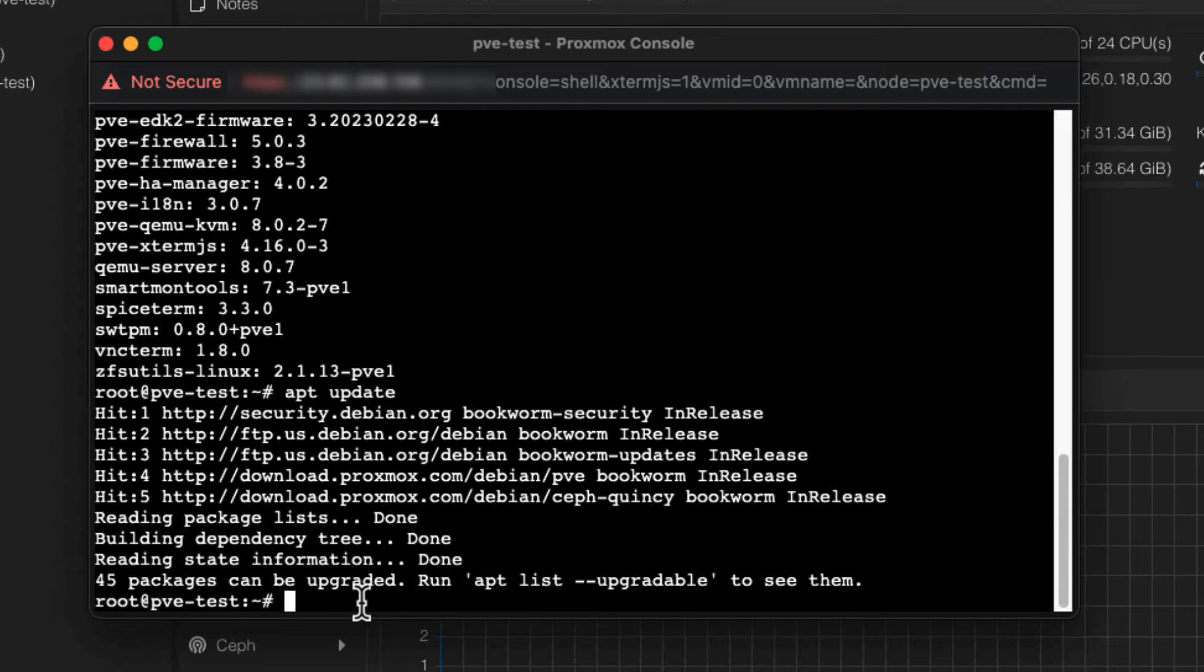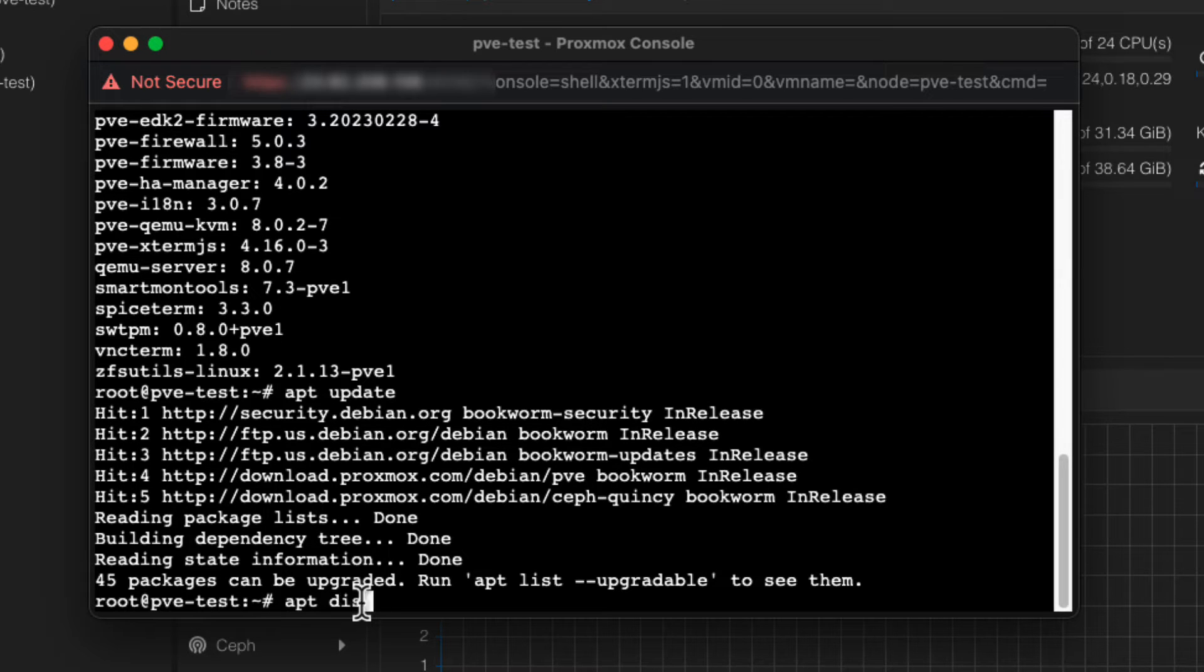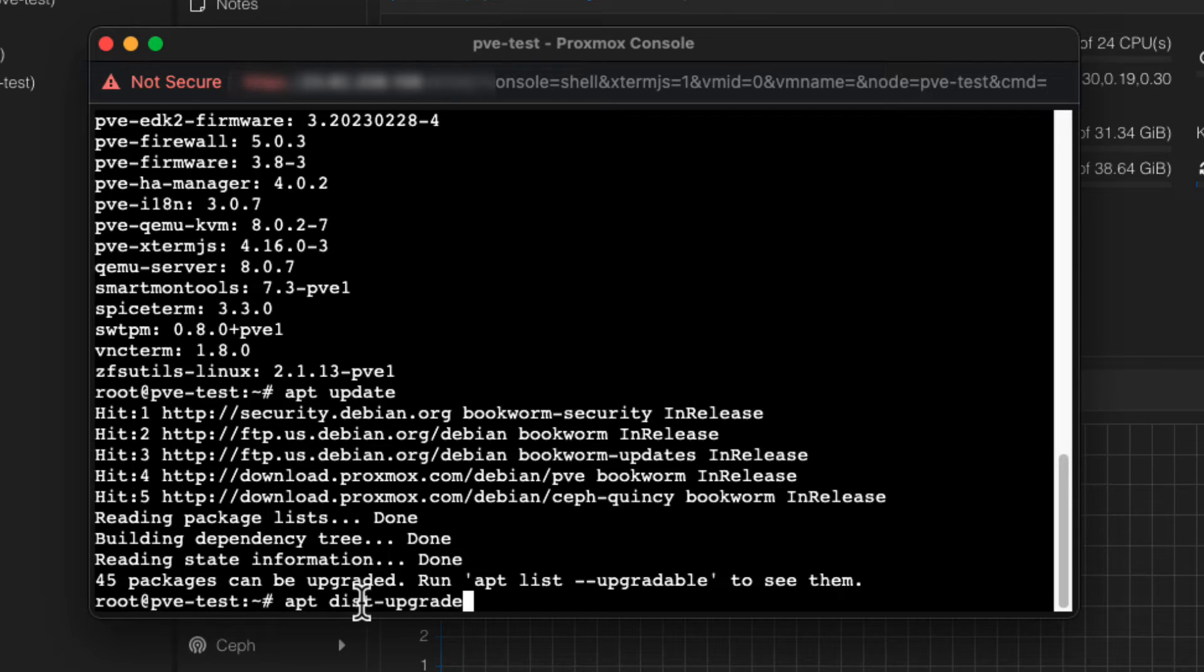So let's go ahead and update our system. We're going to run the command apt dist dash upgrade. This command will not only update your Proxmox VE packages, but also all the underlying Debian packages.